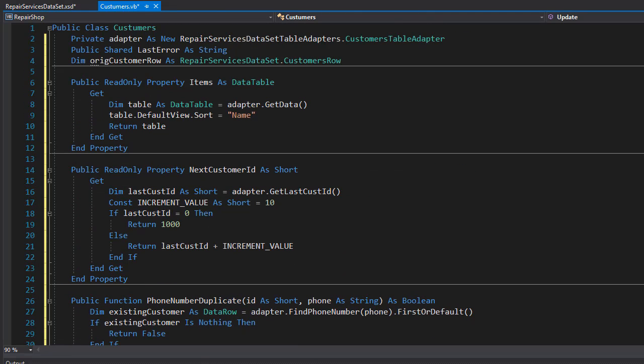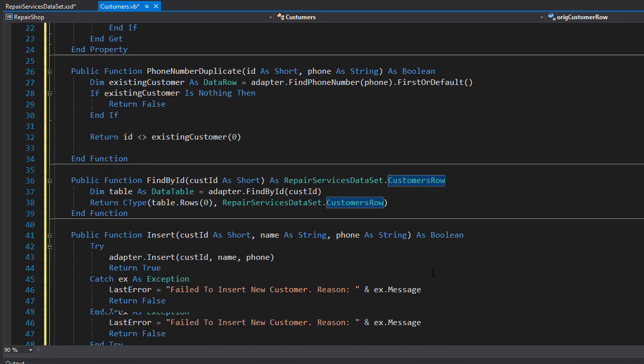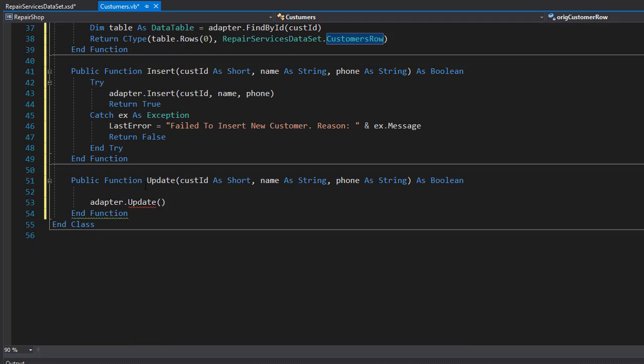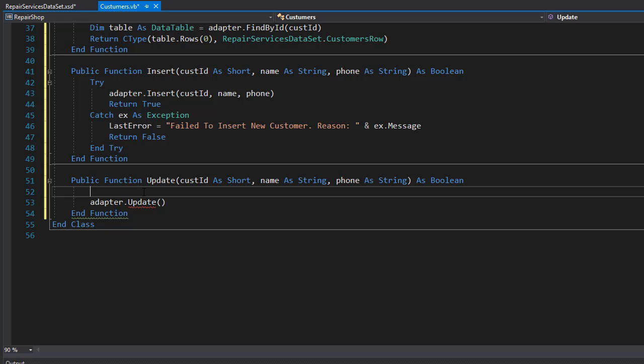Remember up here we created the original customer row and this is where we are going to use it because we need to pass in those data as well. So in order to do that, we of course need the original customer row.